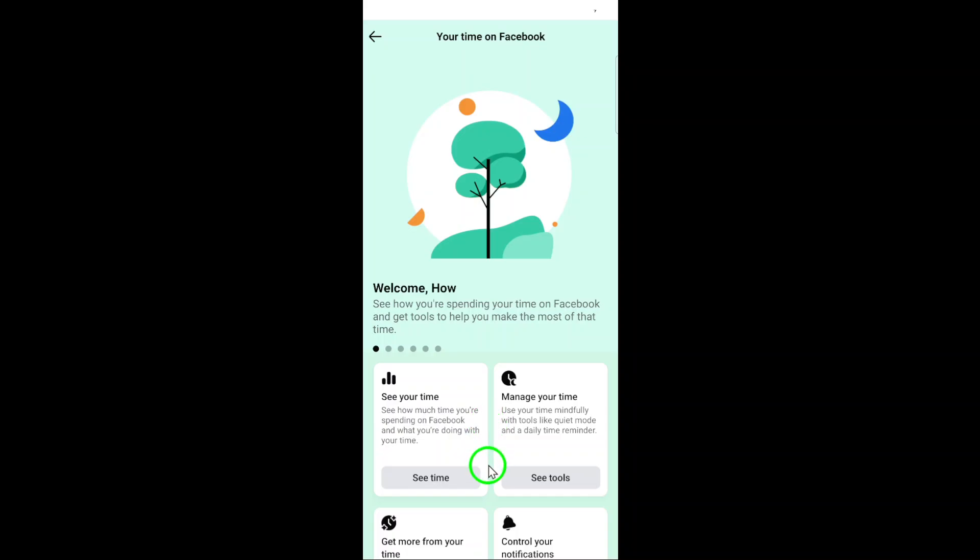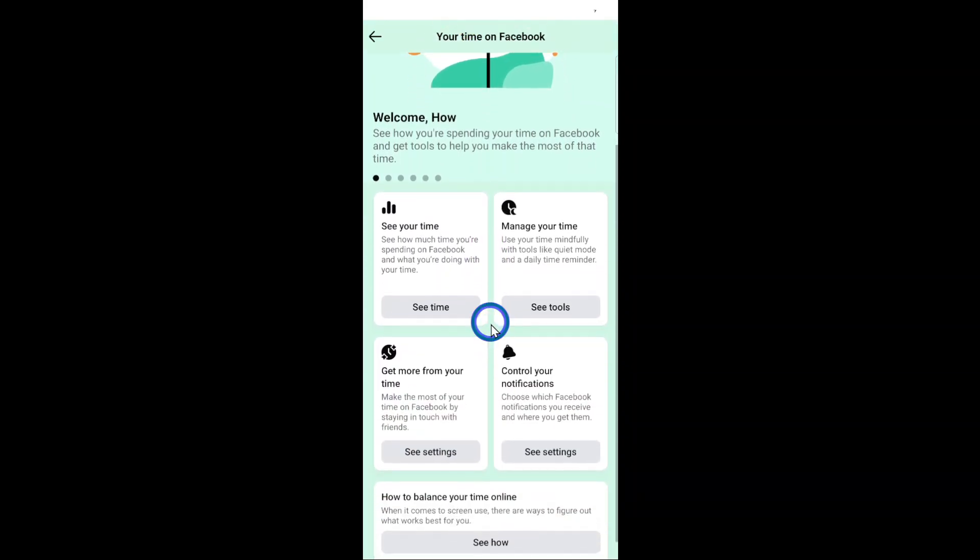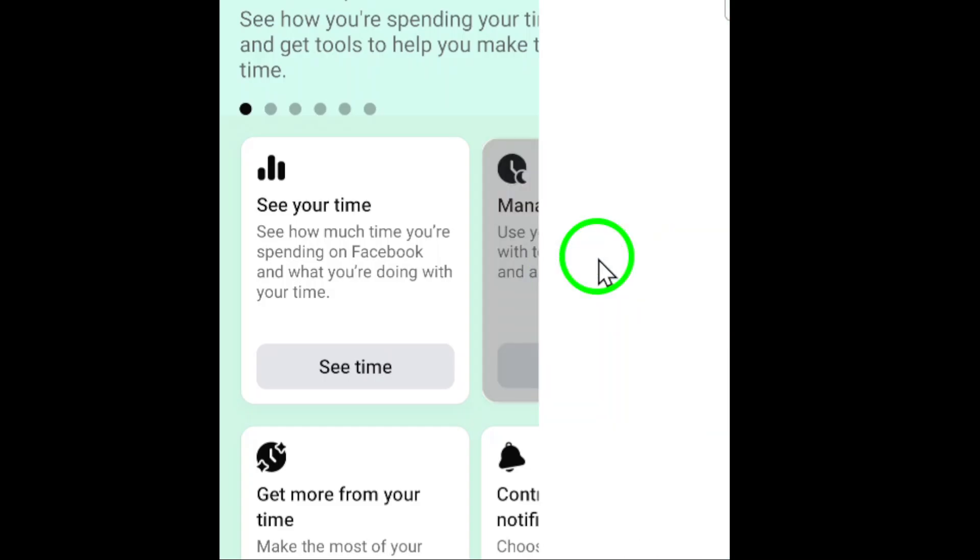Tap on Your Time on Facebook and then select Manage Your Time. Here, you should see the Sleep Mode option.